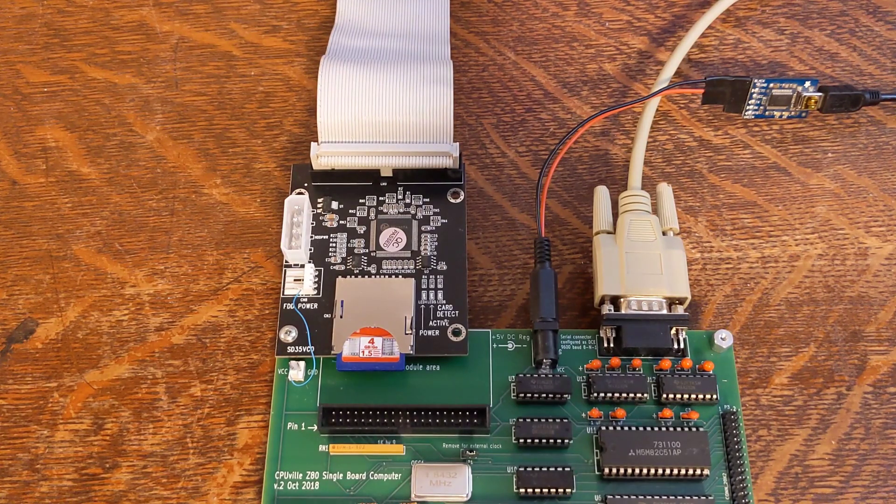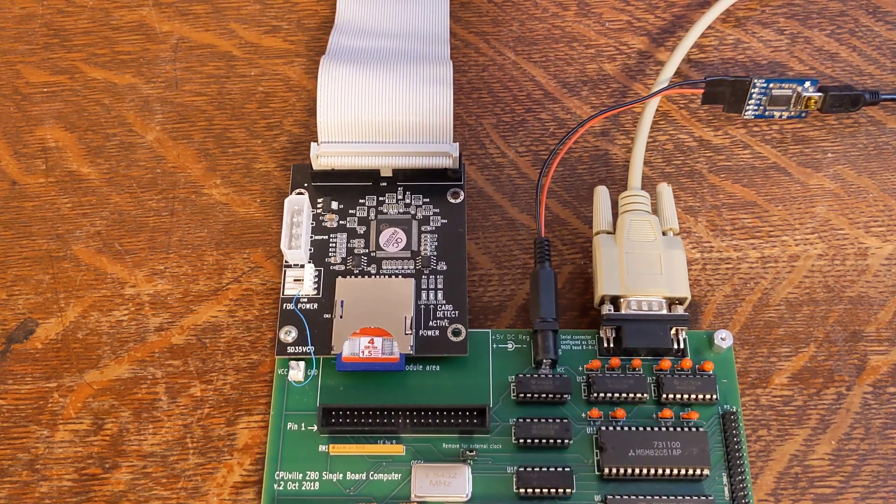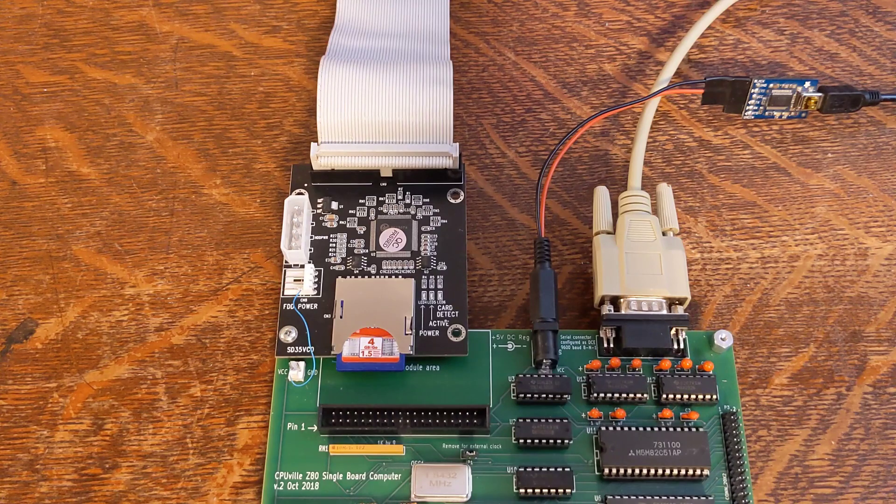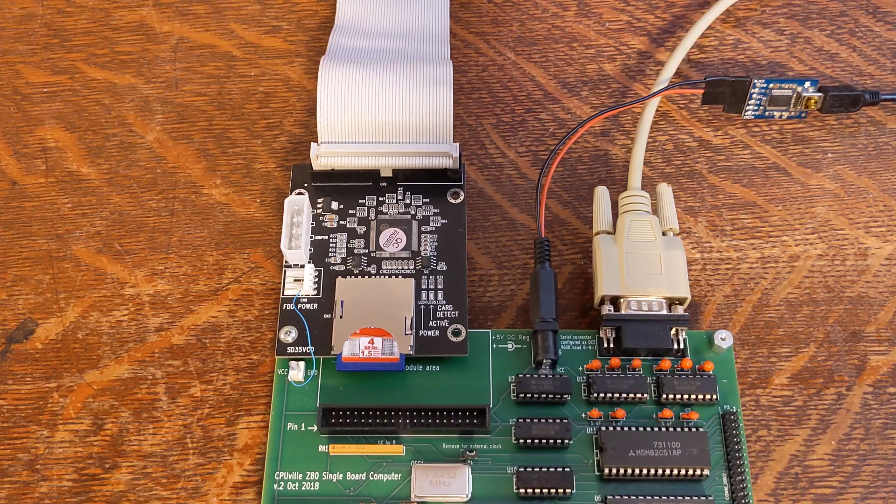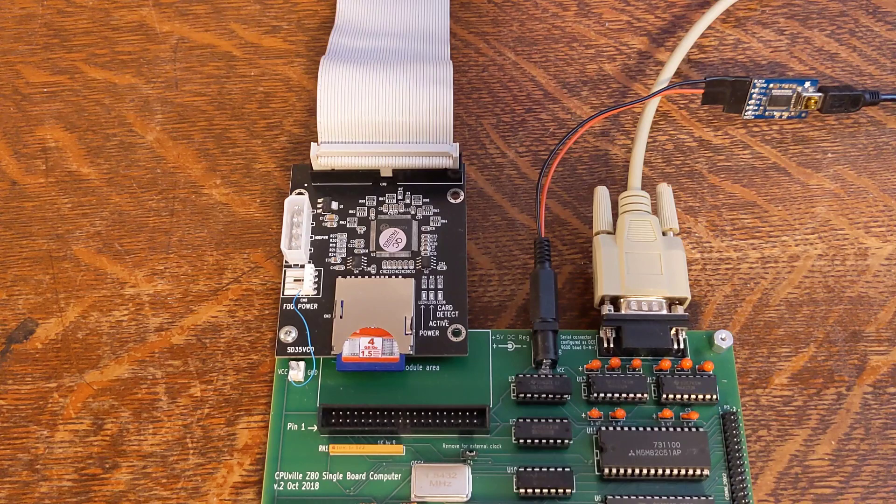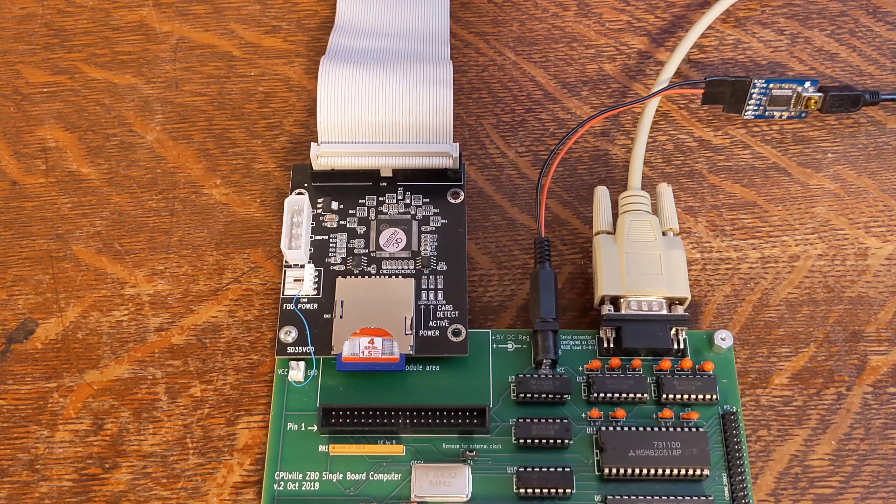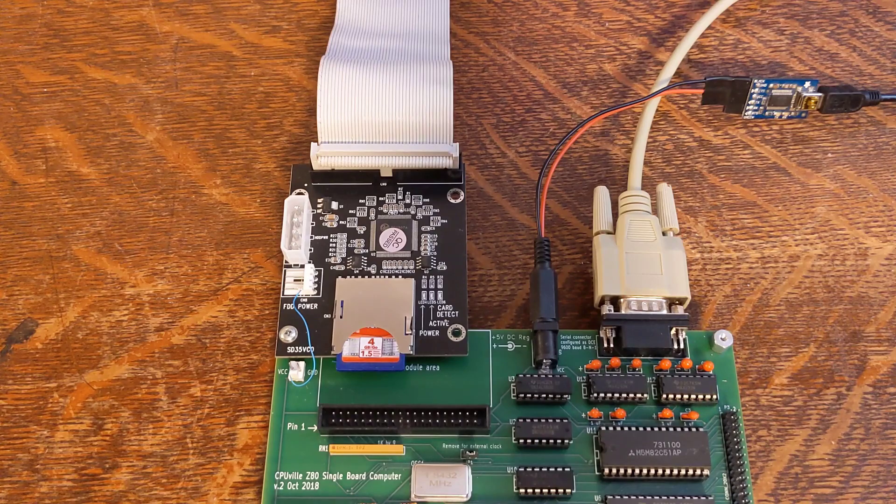Later, I received this SD to IDE converter board which I ordered from AliExpress. It emulates an IDE drive but uses an SD flash module. This works well and is smaller, faster and only requires 5 volt power which can be taken from the board. I attached it to one of the standoffs on the board.